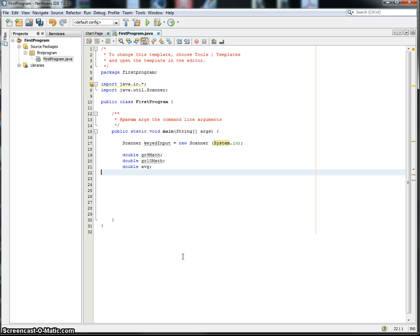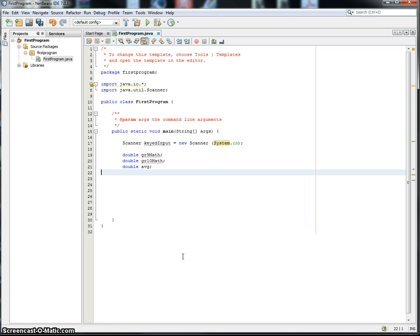So this program is going to ask someone for their mark in grade 9 math and also their mark in grade 10 math. It's going to figure out an average and output the average, and it's also going to output a letter grade, like whether the average was an A, 80 or above, or a B, or a C, or a D, or whatever.